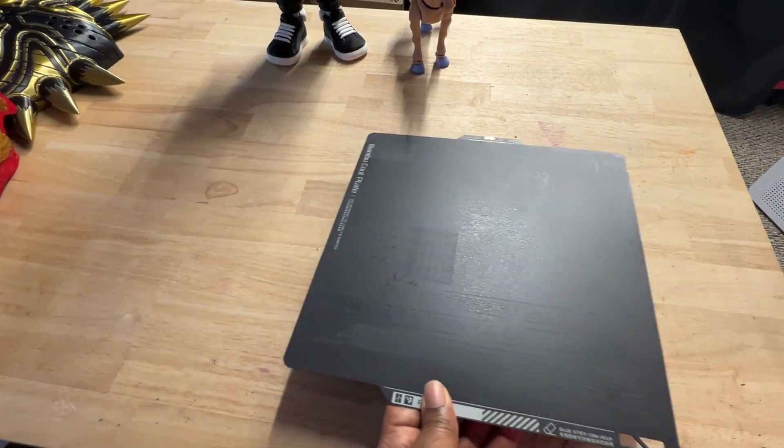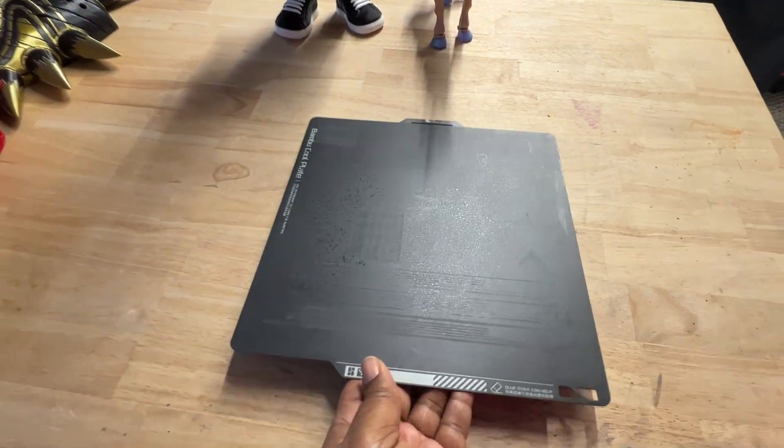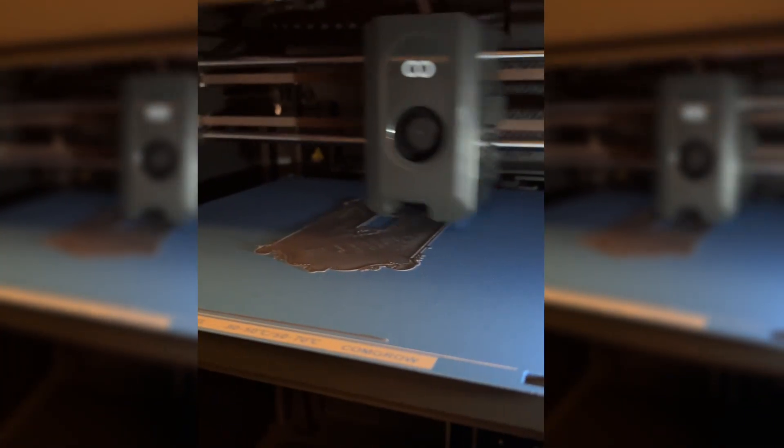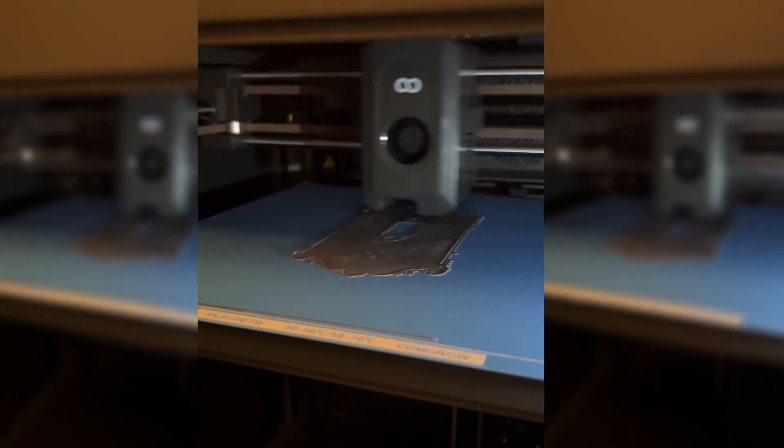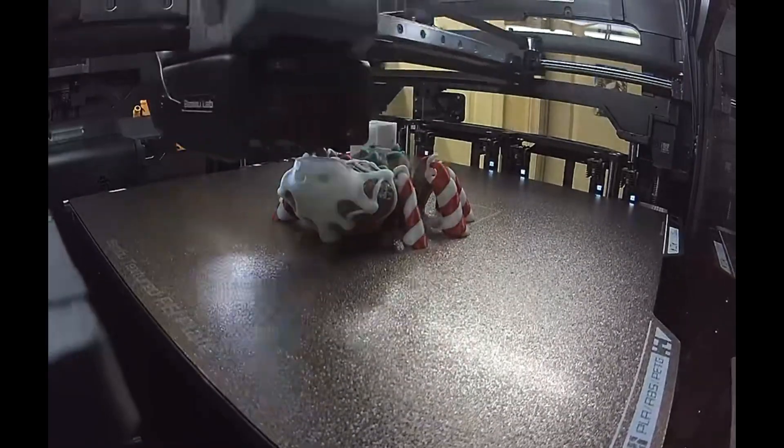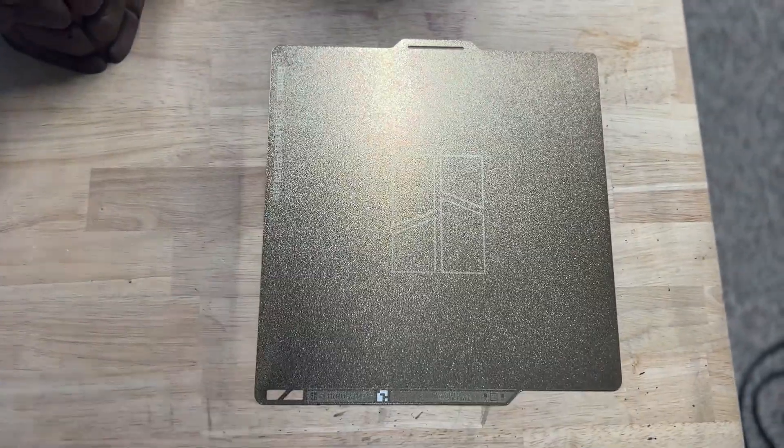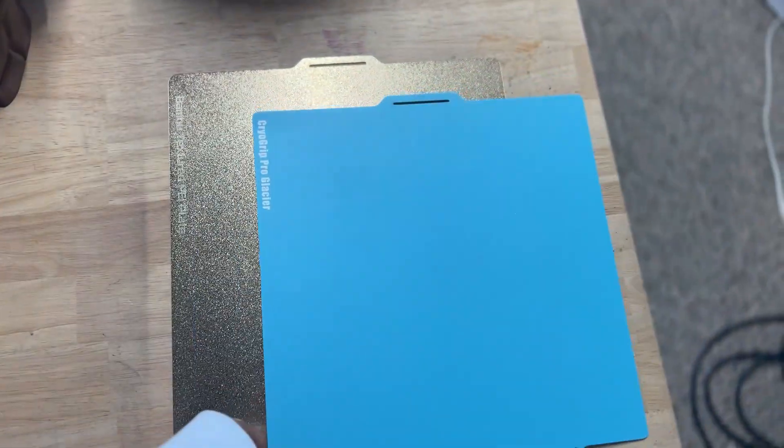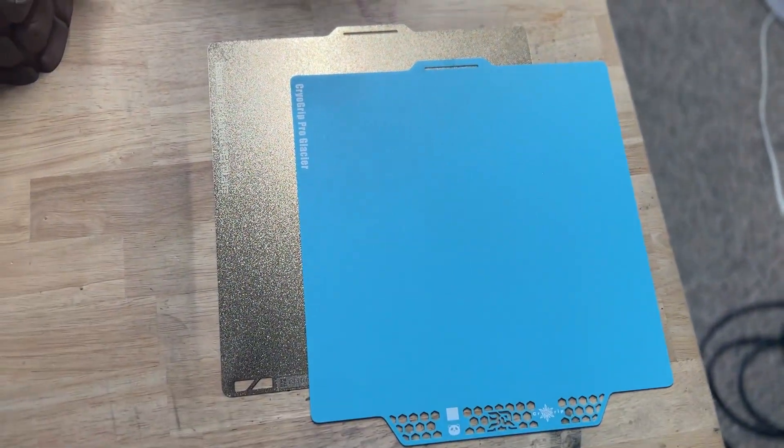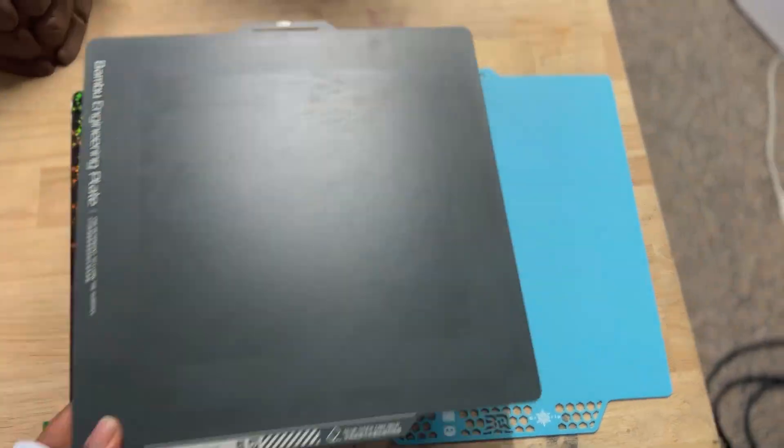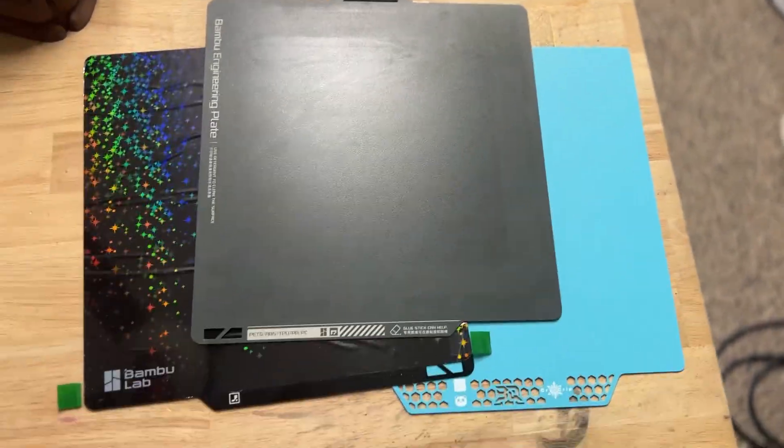Your build plate does more than just hold your print. It can make or break your first layer and completely change how your finished print looks. Today, we're breaking down four essential types of 3D printer build plates and how to choose the right one for your workflow.